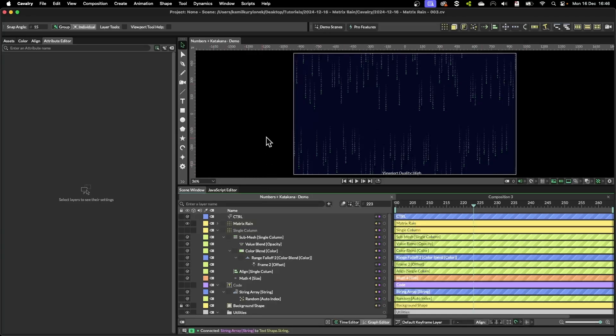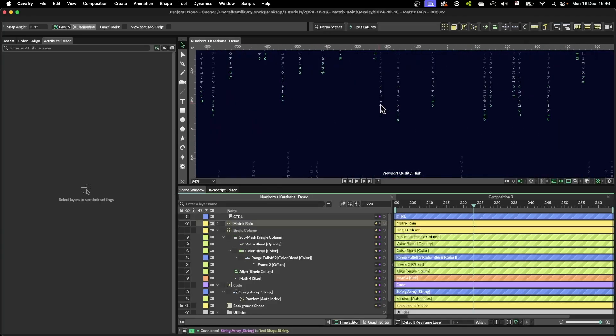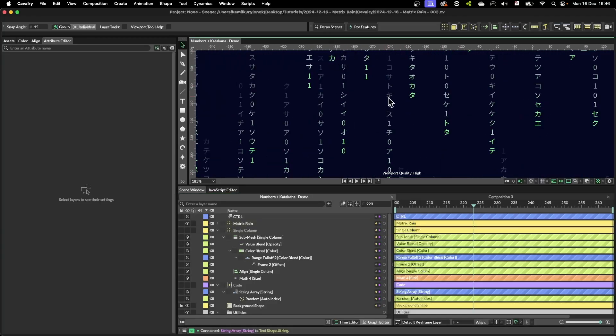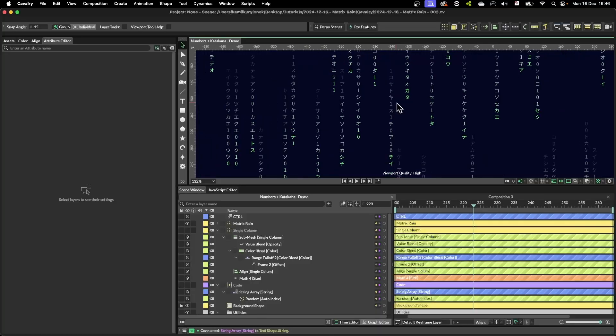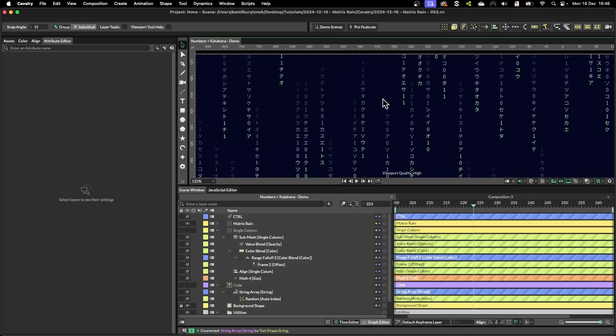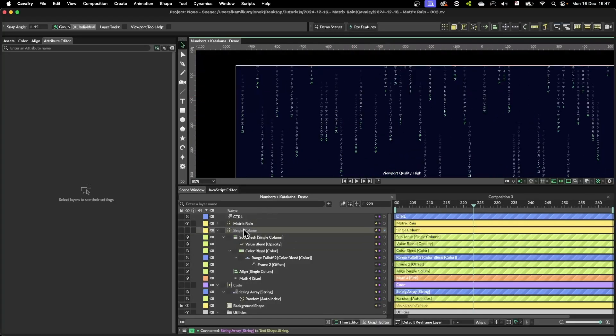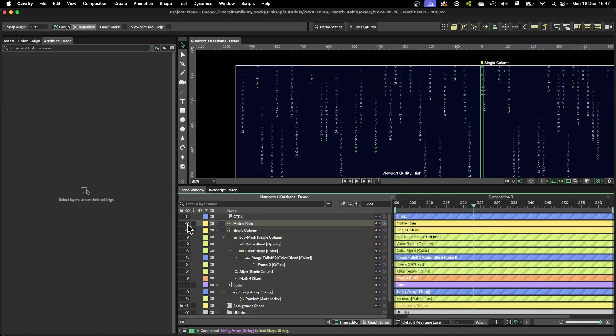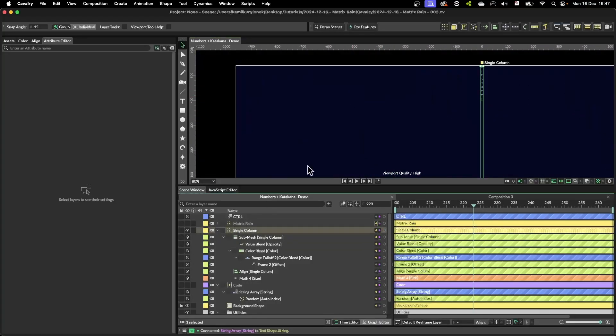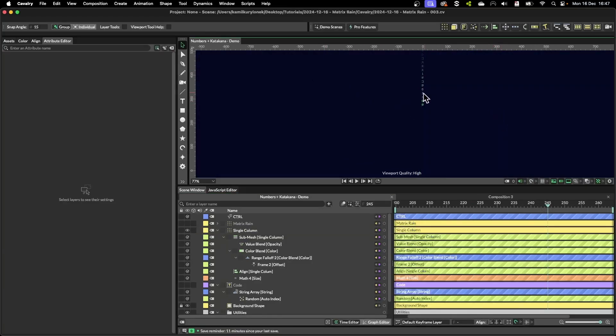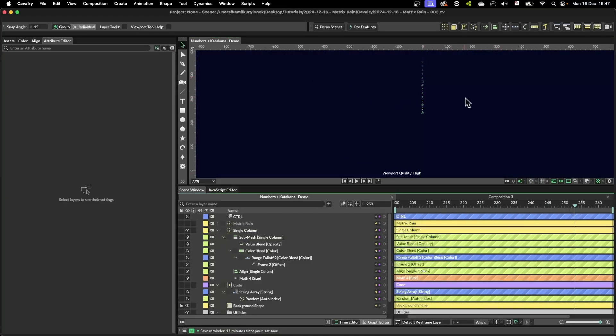So there are a few ways to create this matrix effect. What I end up using is simply creating a single column and creating the illusion of text that is actually falling down.